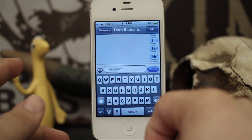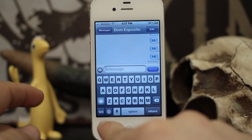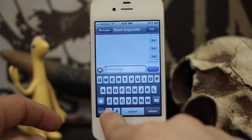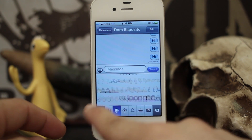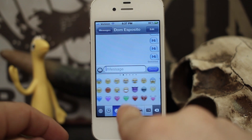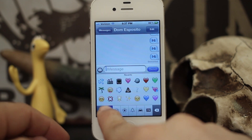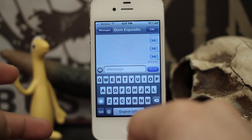Usually if you had the emoji keyboard enabled, you'd have to tap on this little globe here and then flip through the pages and whatnot.